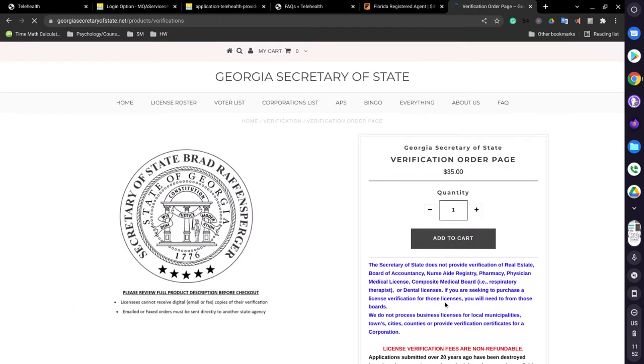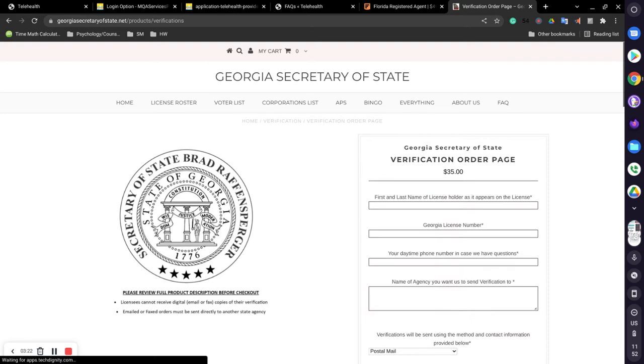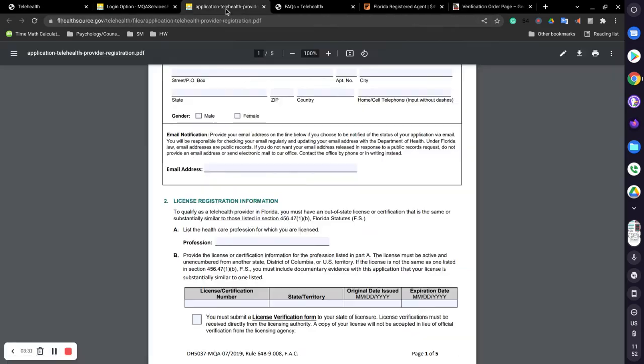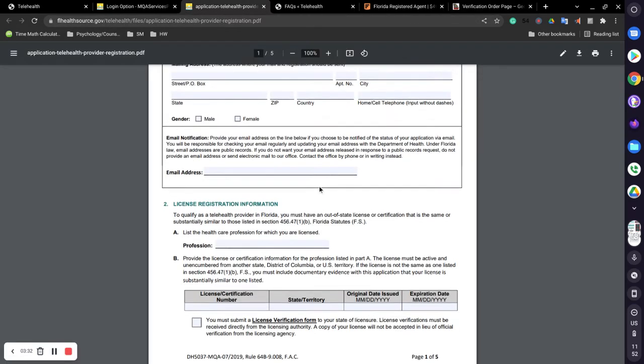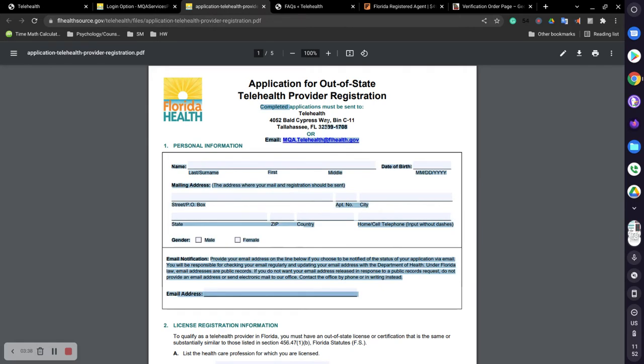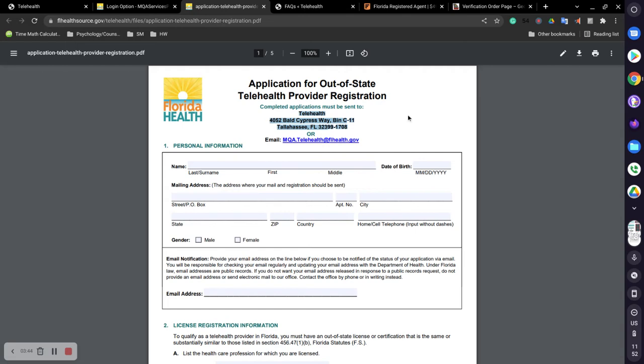A page will open up that looks like this. Again, this is for Georgia. All states are going to be different. And you fill in the information based on the application. So this is how, when you request that license verification form, this is the address that you will use to send it to them.